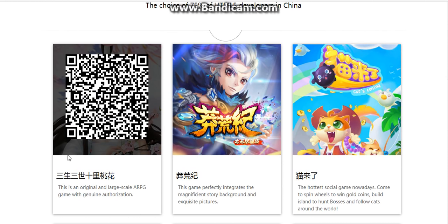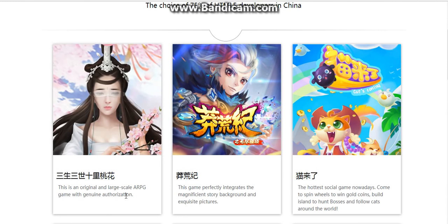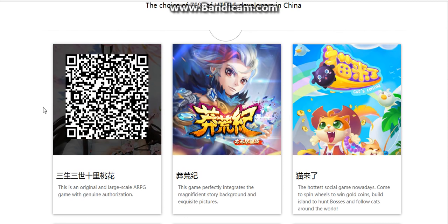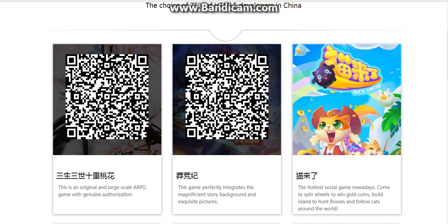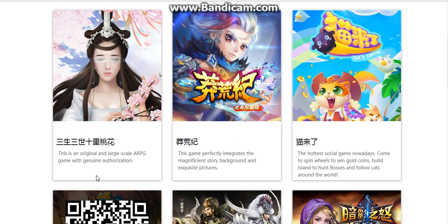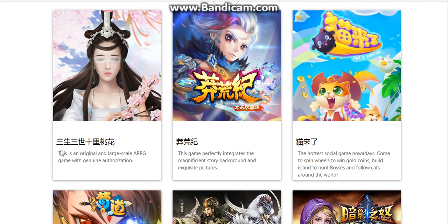The first game is a Chinese story — you can see some movies and film on YouTube and it's very popular. Some girls are very keen on playing this one. This is an original and large-scale ARPG game with genius authorization.